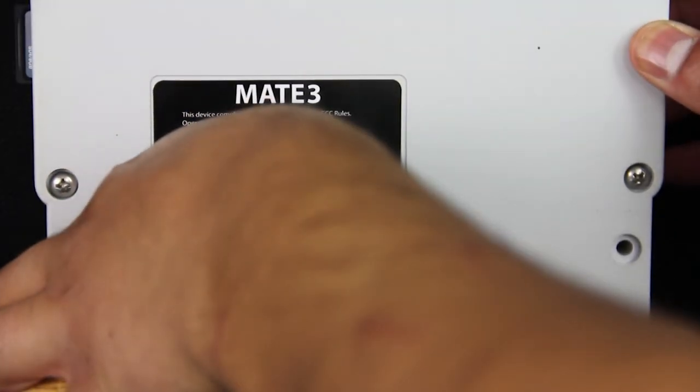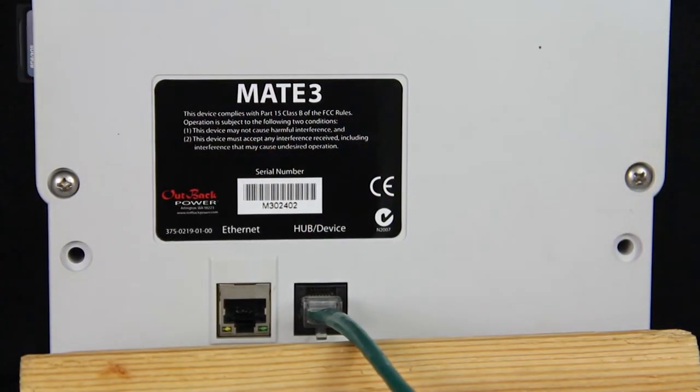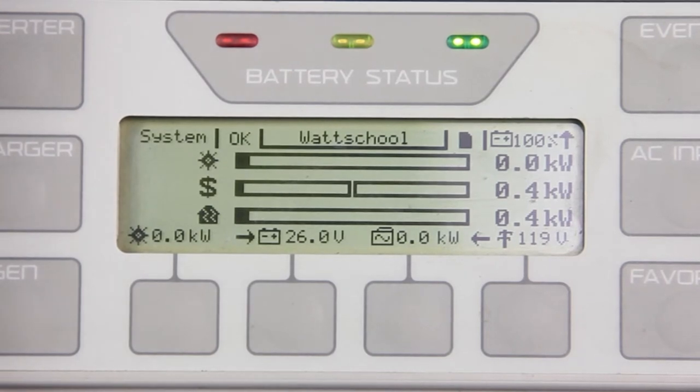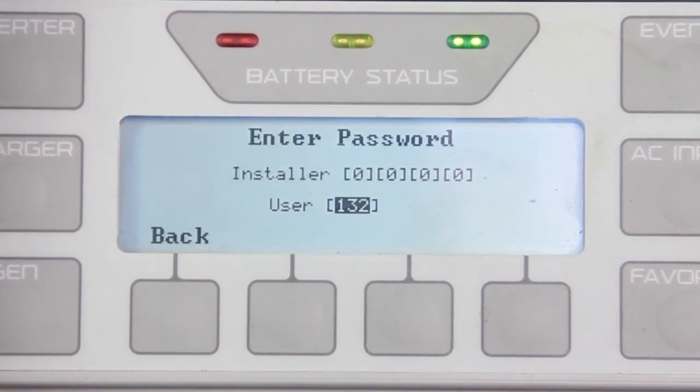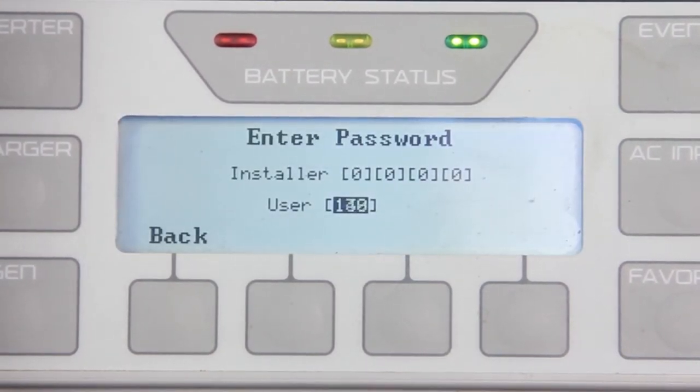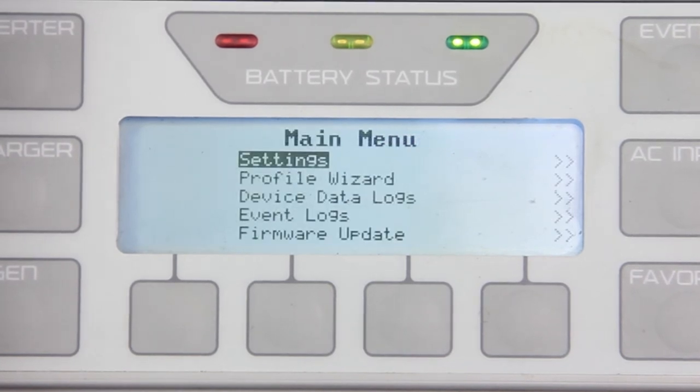Disconnect the Ethernet cable from behind the Mate 3. From the home screen, press Lock. Enter your user password of 141 and press Enter.